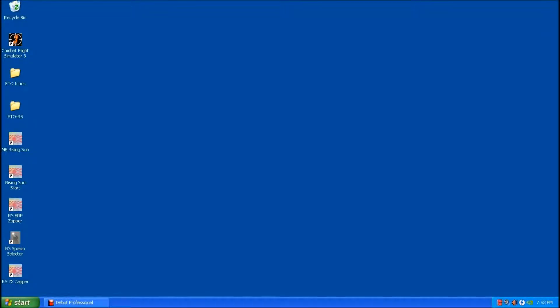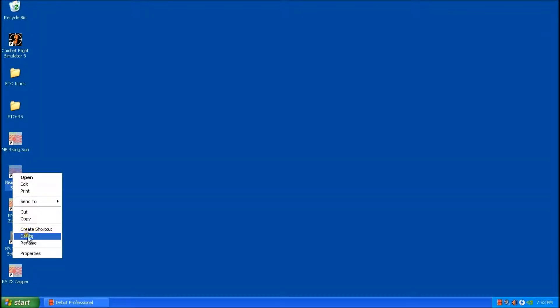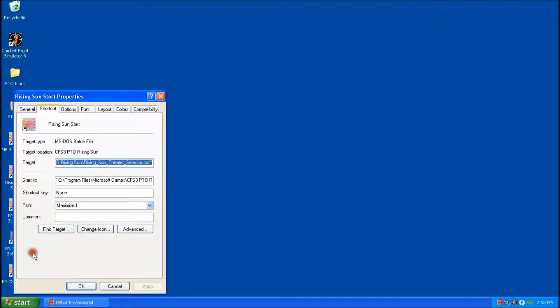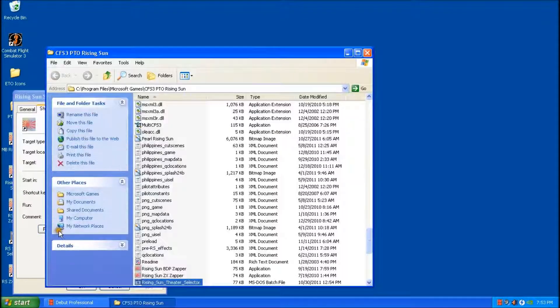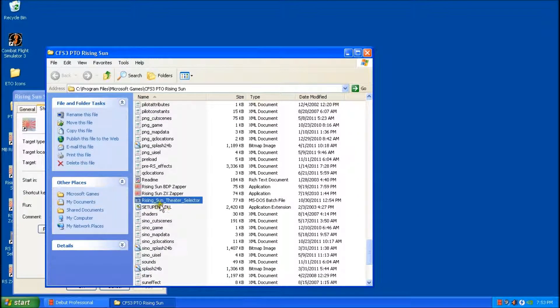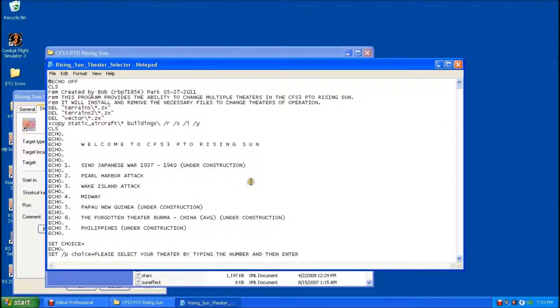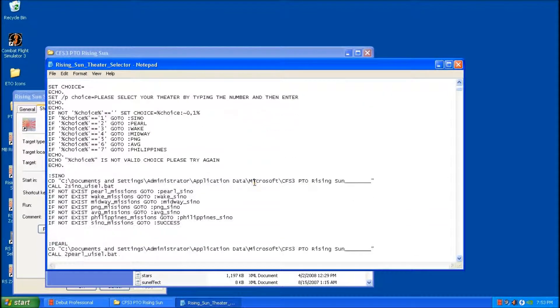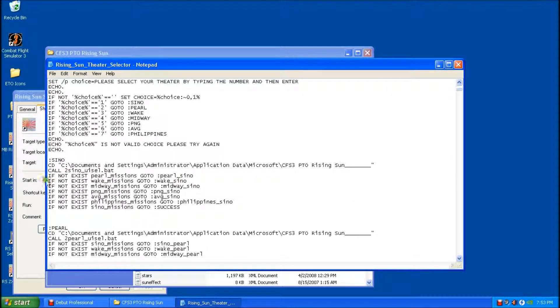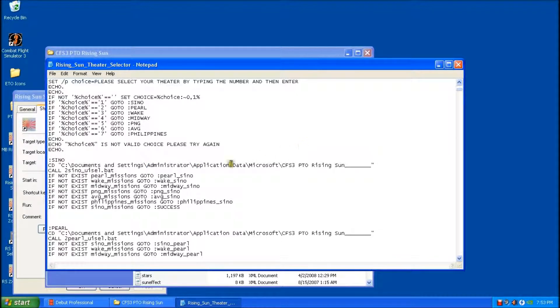Okay. So there's one last thing we have to do before we can start the game up for the first time. We have to go to the Theater Selector and just make a quick adjustment in there. So I'm going to right mouse click on the Start icon for Rising Sun. We'll go to Properties, Find Target. And you'll see here that the Theater Selector is highlighted. So I'm just going to right mouse click on it. Go to Edit. We'll scroll down a little bit. And you'll see here that there's a statement that it's going to be run. And within the statement, it says Administrator. So when this was set up, it was set up on an Administrator account.